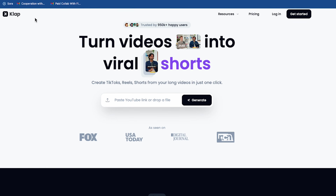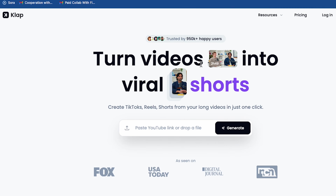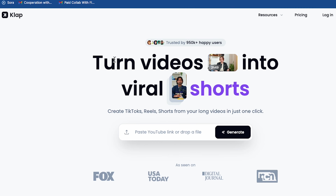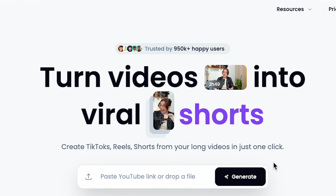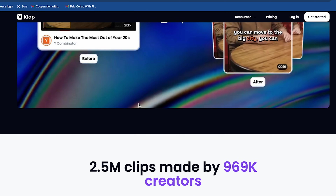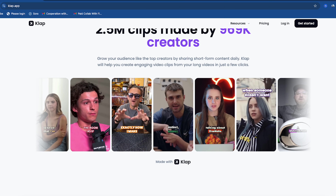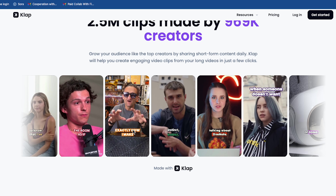Click the link in the description and you'll land on the homepage of Clap AI, an advanced tool for converting long YouTube videos into multiple short highlights. If I scroll down, you can see some example shorts created using this AI tool.